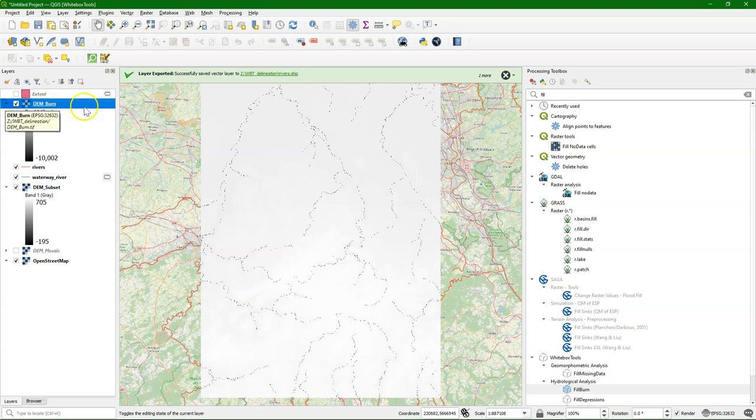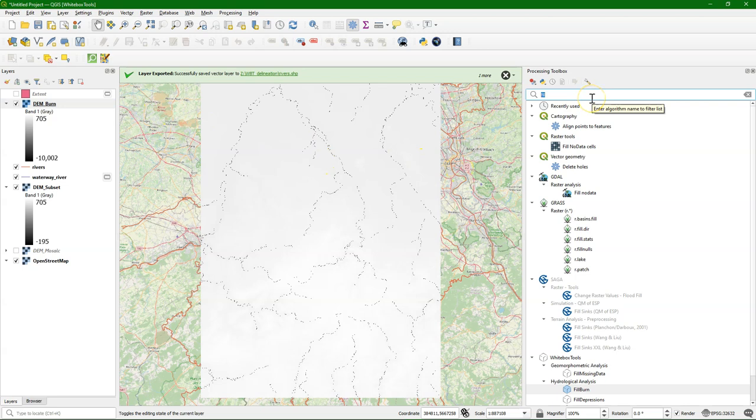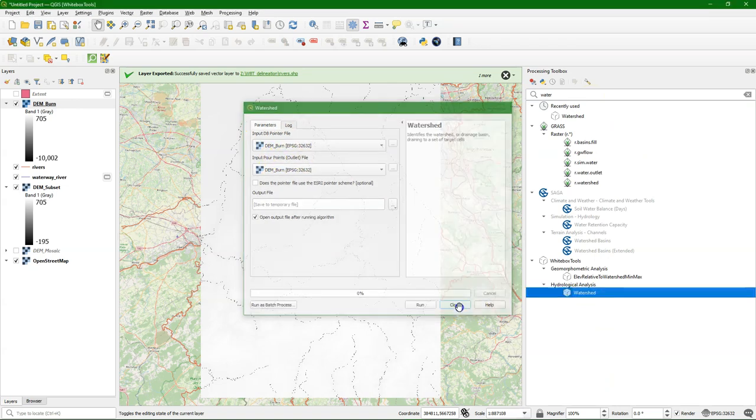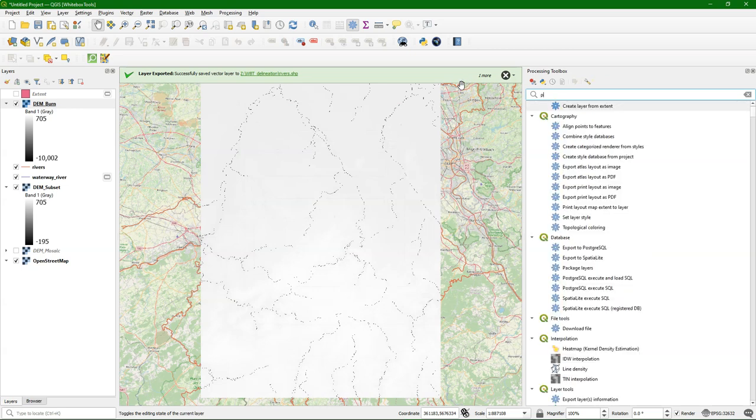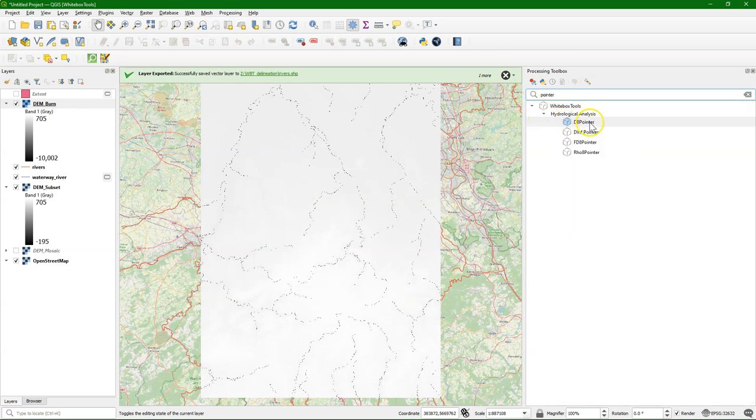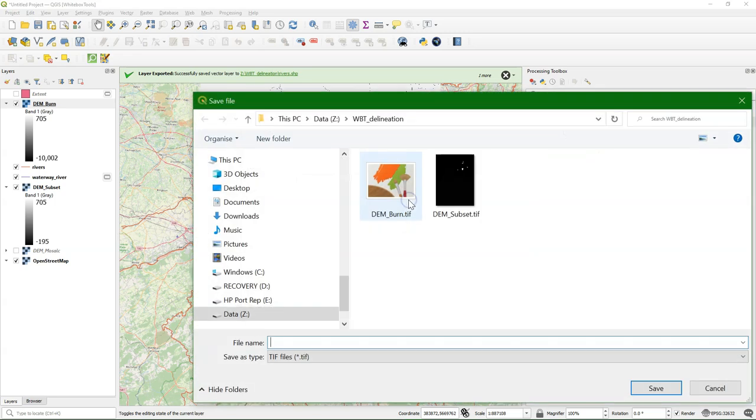There's our DEM corrected for the rivers. I open the watershed tool and I see it needs the D8 pointer files as input and the pour point outlets. So let's create those. The pointer file. And there are different algorithms that you can use, but I'm just going to use the D8 pointer. And the pointer file is just the flow direction, which has the proper encoding for use here with Whitebox.